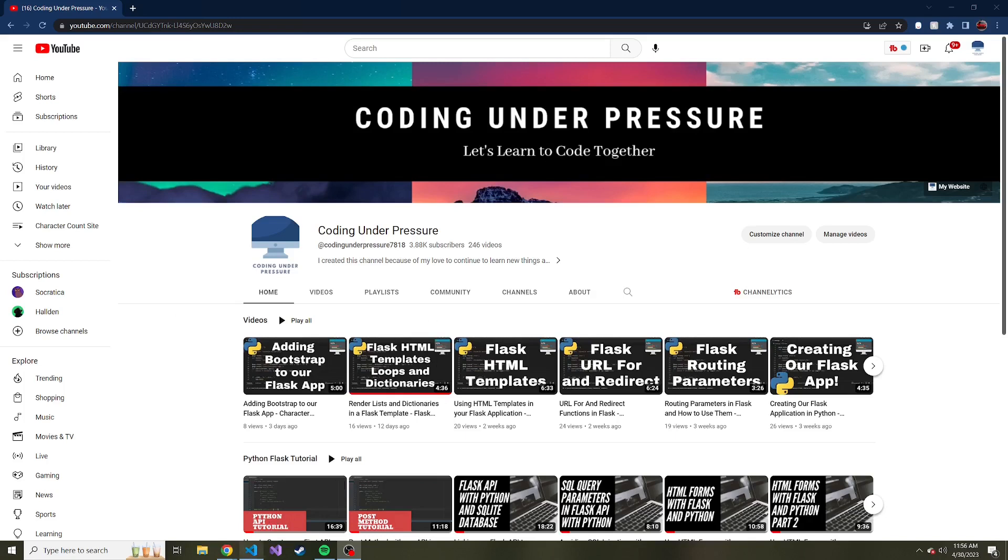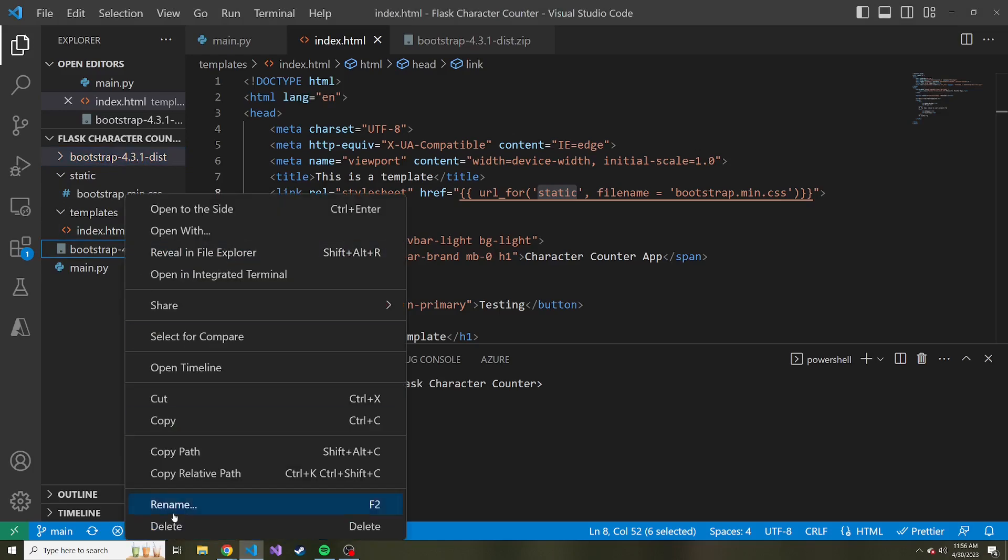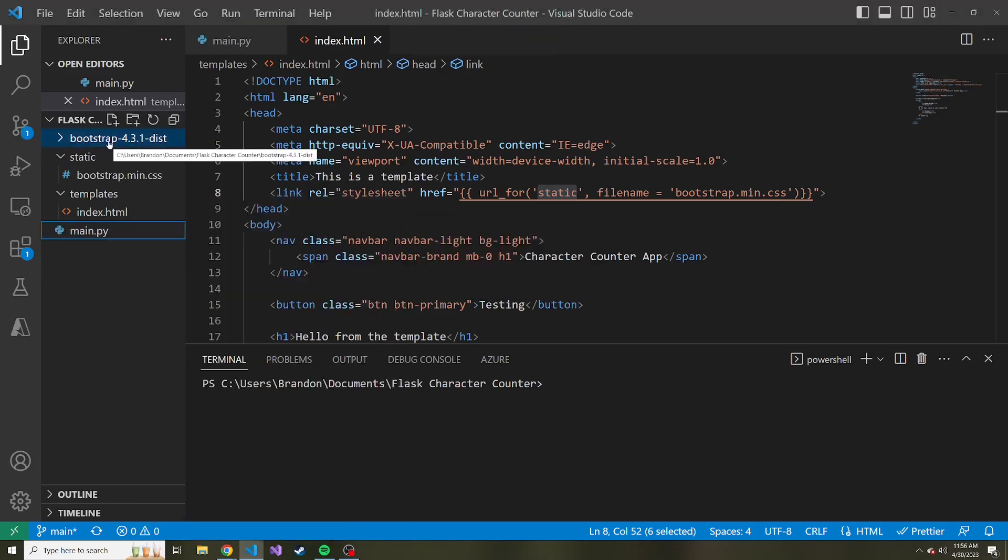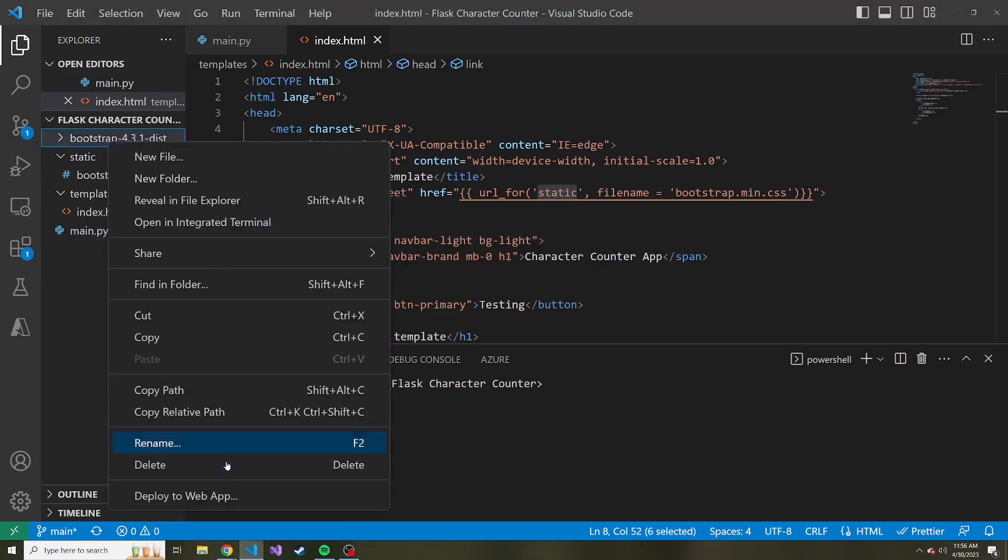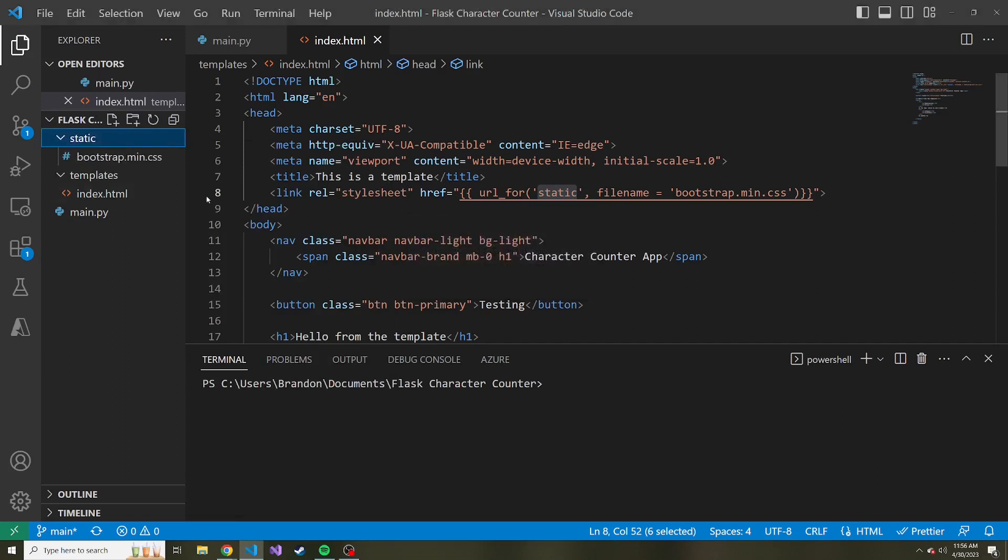If we go back to where we ended the last video, let's go ahead and clean up our folder here with our Flask project. I'm going to get rid of our bootstrap zip and the unzipped bootstrap folder because we just extracted what we need from it with the CSS file.